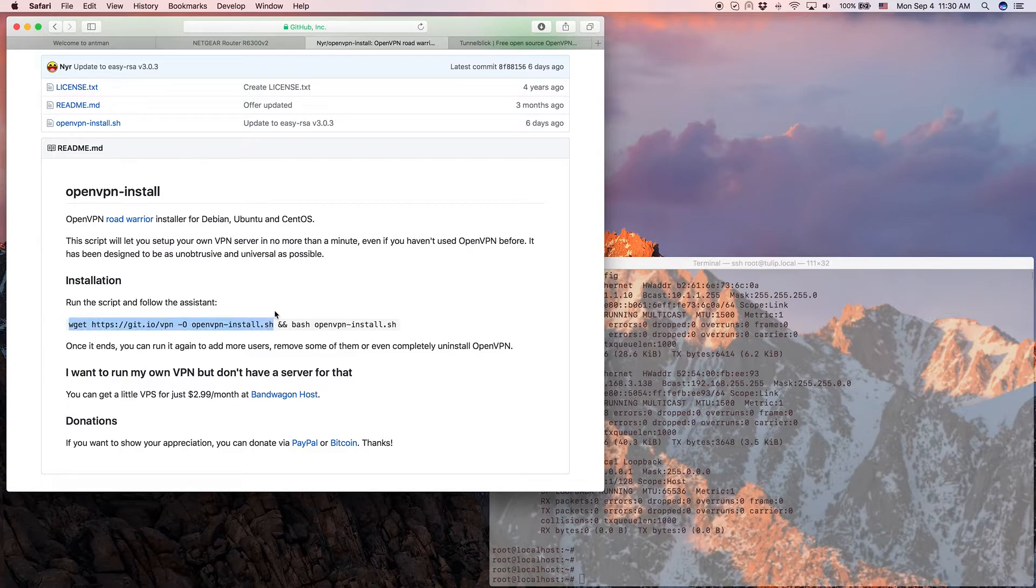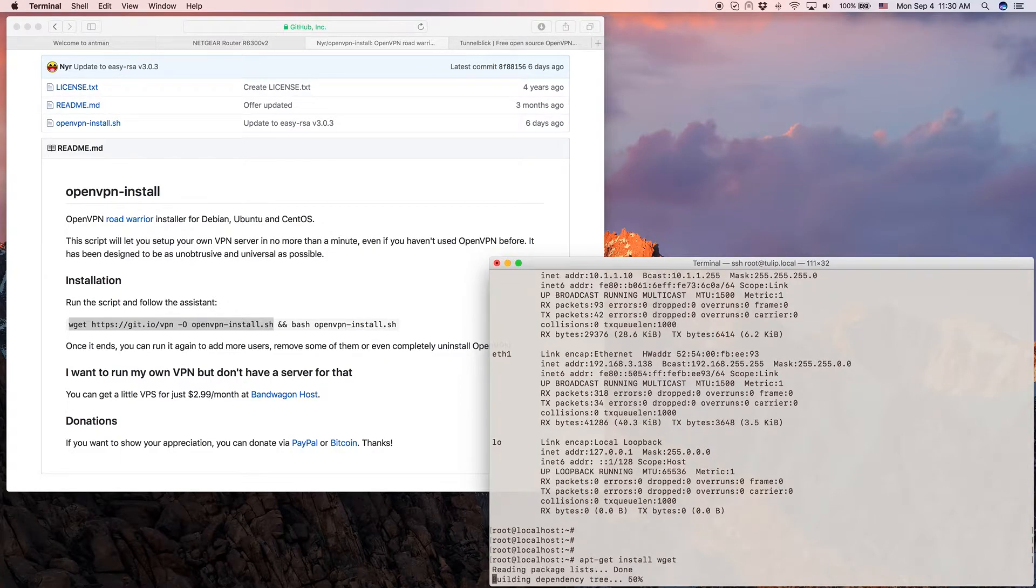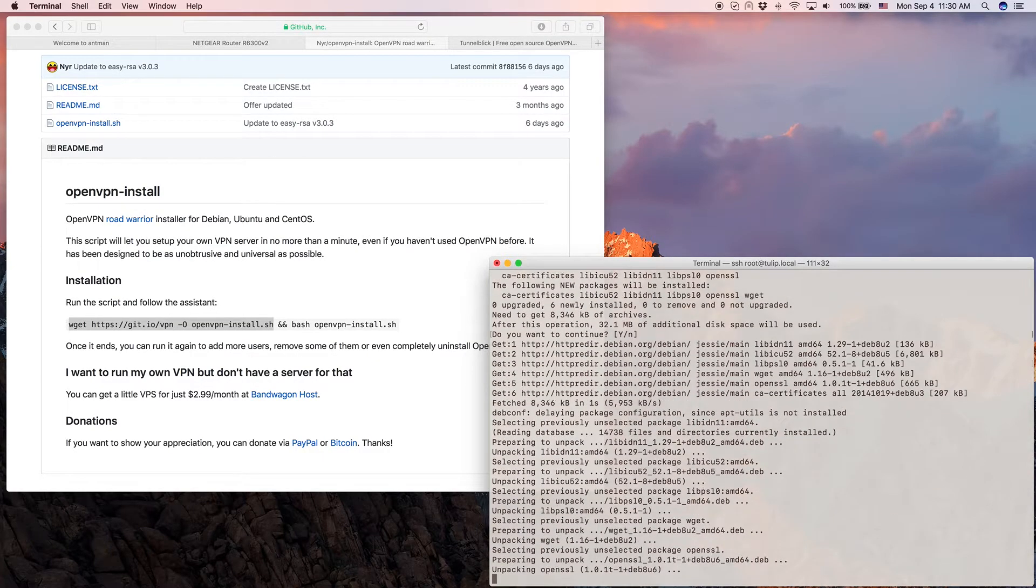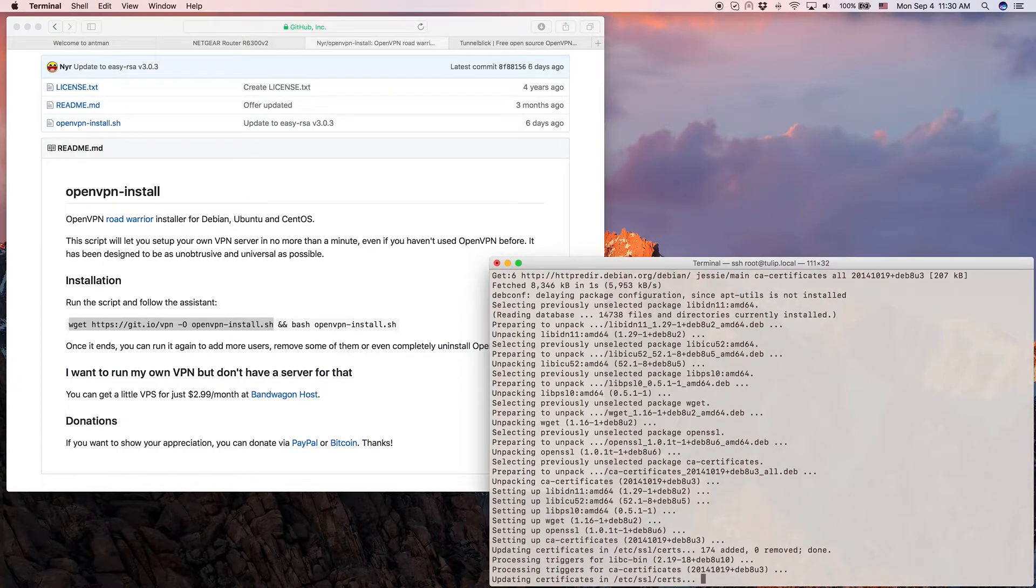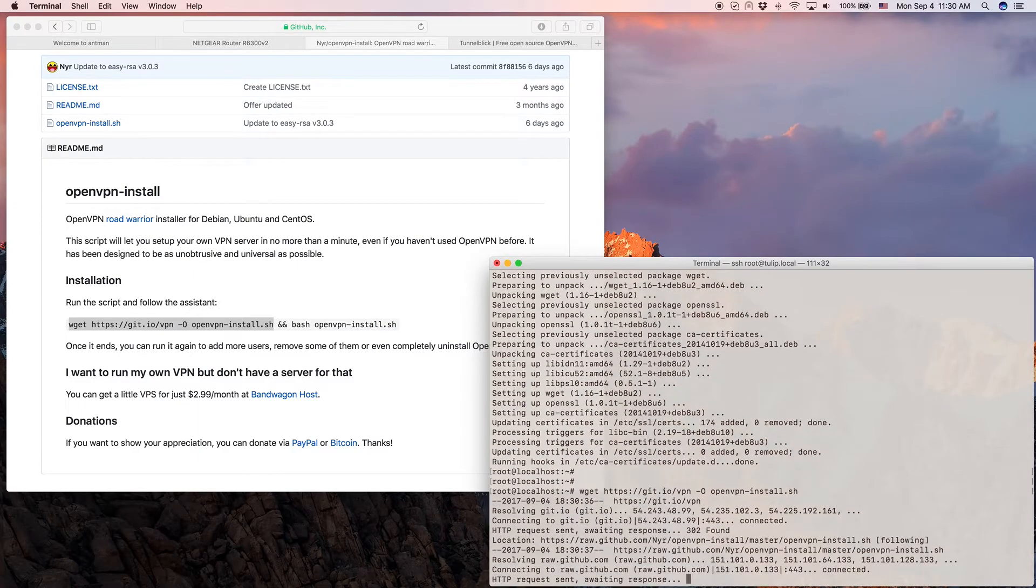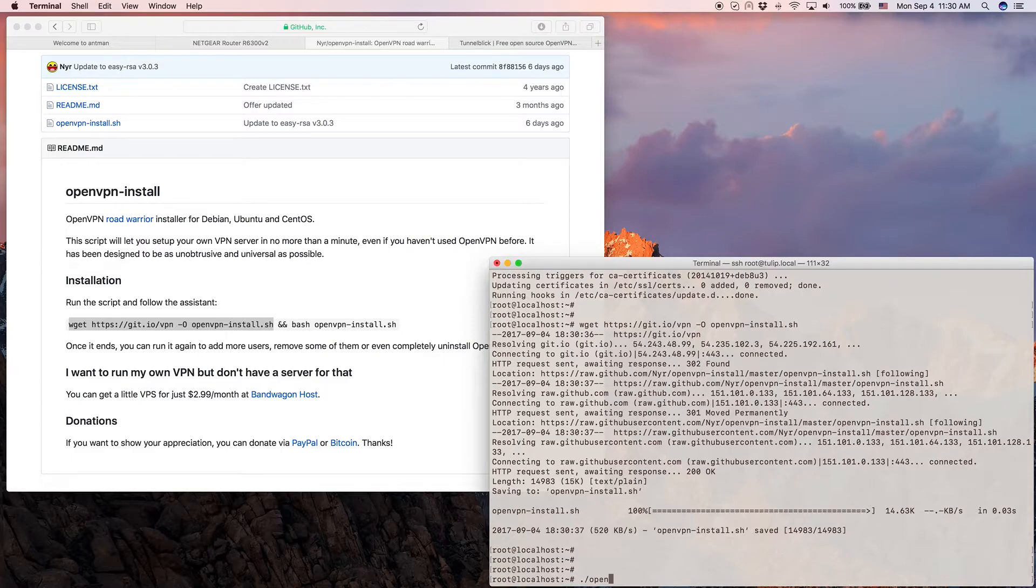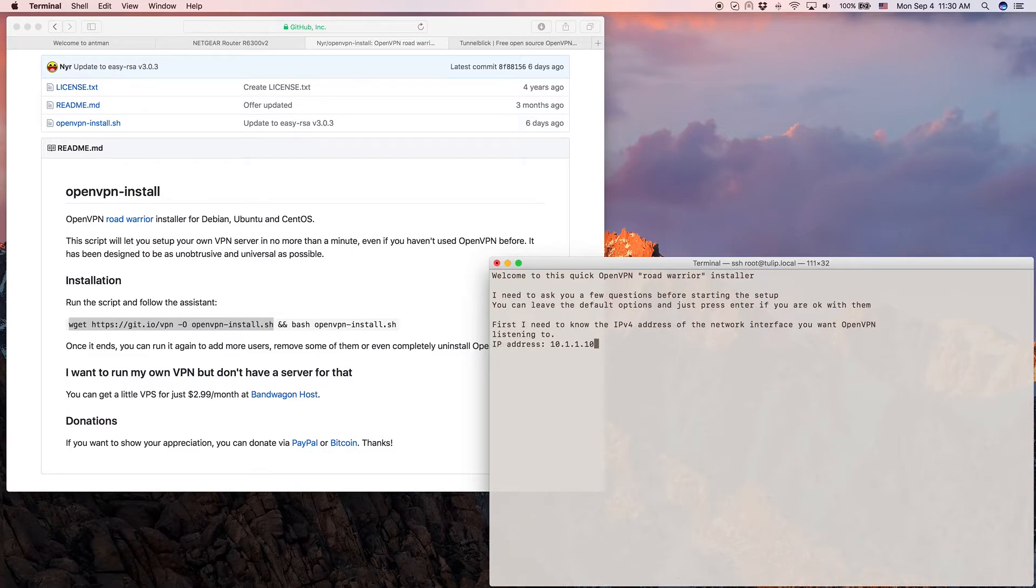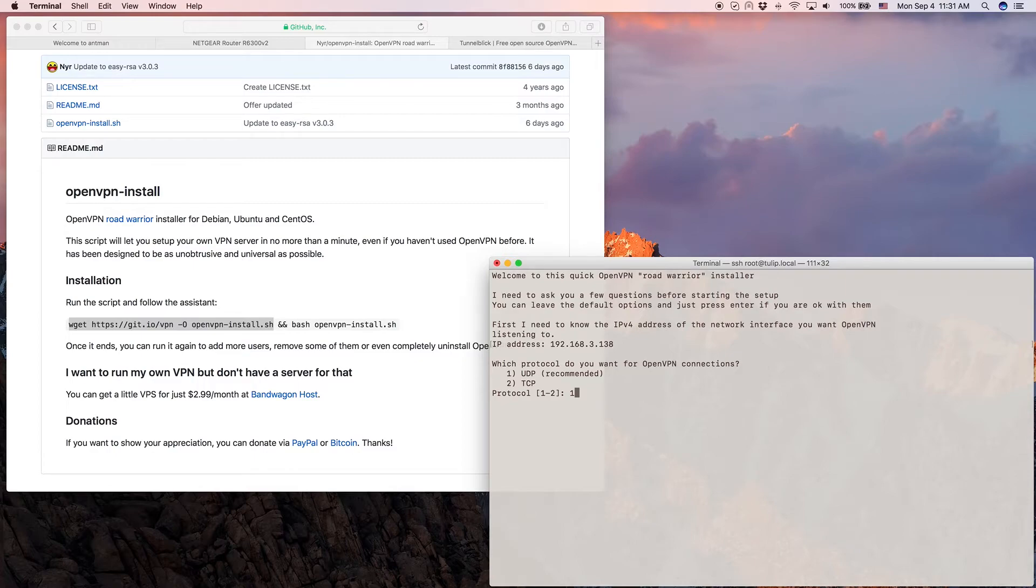This is the name openvpn-install by NYR and here's the command line that they use to install it. So we can do the wget here. First we need to install the wget command itself because that is not by default installed on the minimal Debian. So we install wget and then after that is installed we can just run the wget command that we've seen here. We just paste it here in order to get the OpenVPN install script. Now we can just say bash openvpn-install.sh and it's asking us what IP address should OpenVPN listen to and we just say 192.168.3.138. That's the IP address that our antlet just has been assigned.